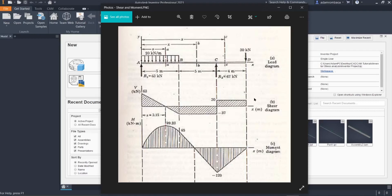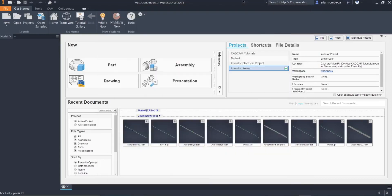A pleasant day to everyone. For today's video, I'm going to show you how you can create a shear and moment diagram using Autodesk Inventor. If you don't have it yet, you can download the installer for free from the Autodesk website. You can check the video description for the tutorial on how to download and install the software.